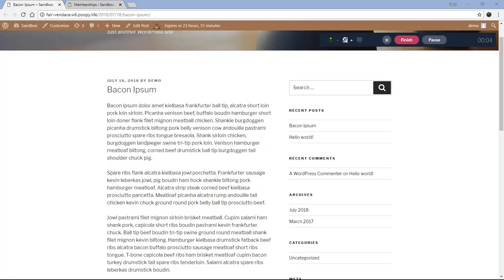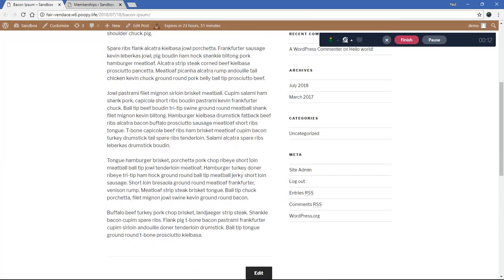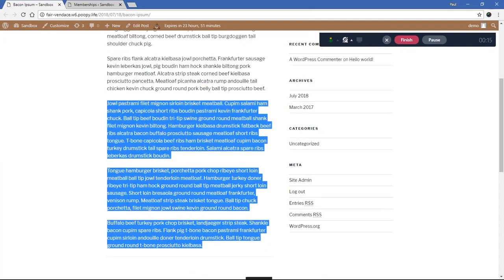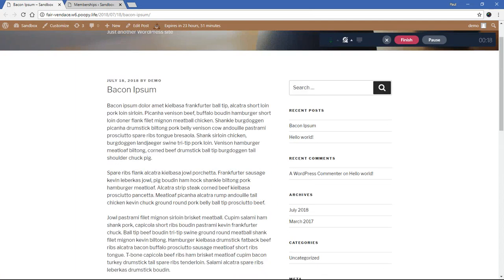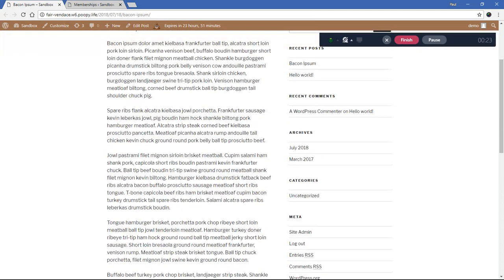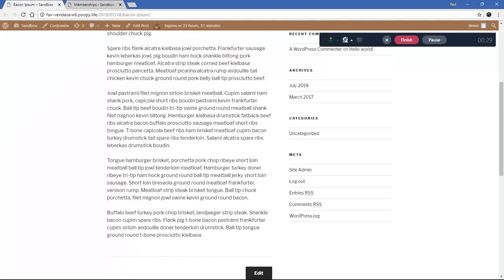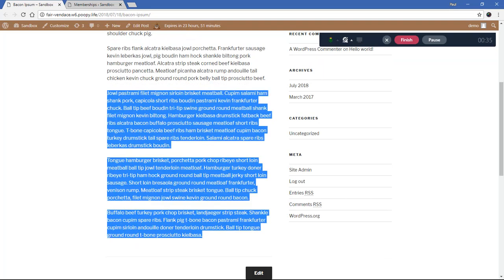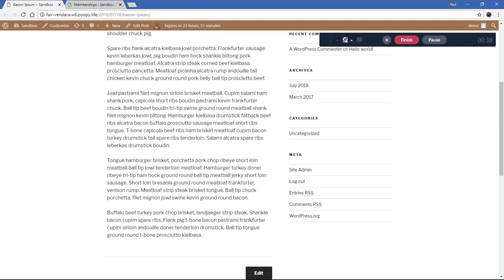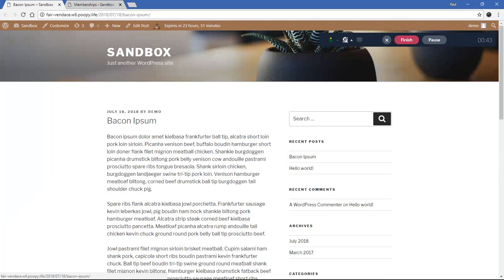Hello everyone, this is Paul here with MemberPress. Today we're going to be doing a quick demonstration on how to use MemberPress to protect part of a page or part of a post. I've set up a test post called 'Bacon Ipsum' — it's a spoof on lorem ipsum text — and I want to protect everything from this section down. The part in blue I would like to be protected from unauthorized visitors.